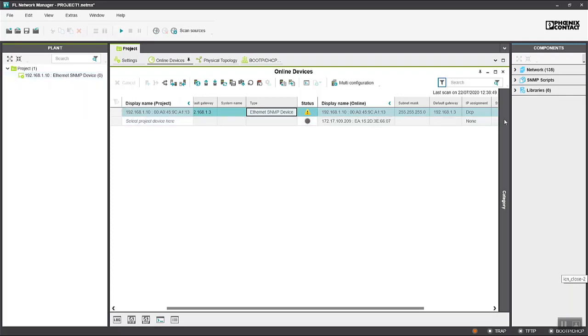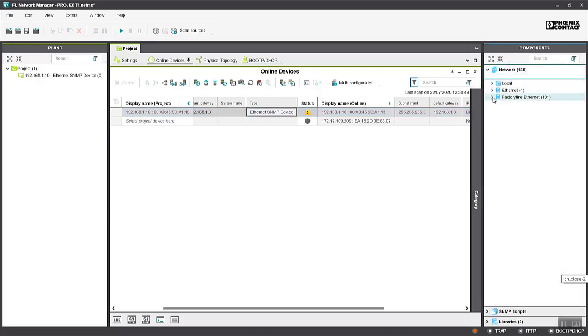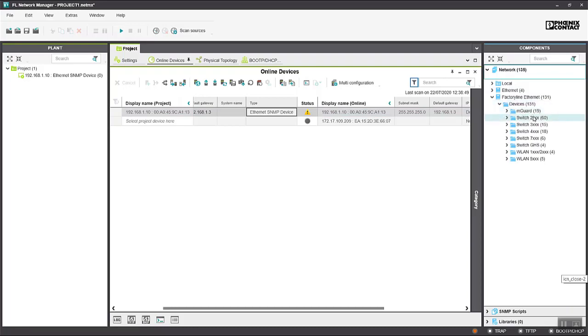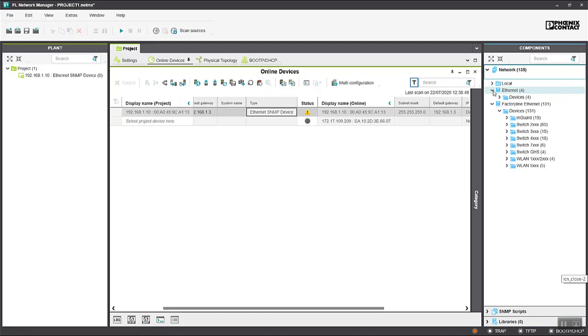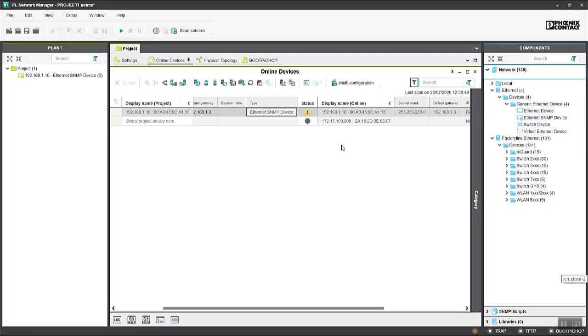Similar to PLCnext Engineer we have our library over here and we can see the devices that are included in the library, all the switches and routers from our colleagues in the field line product group. We don't at the moment have PLCs included in here so that just gets added to the project as a generic Ethernet SNMP device.